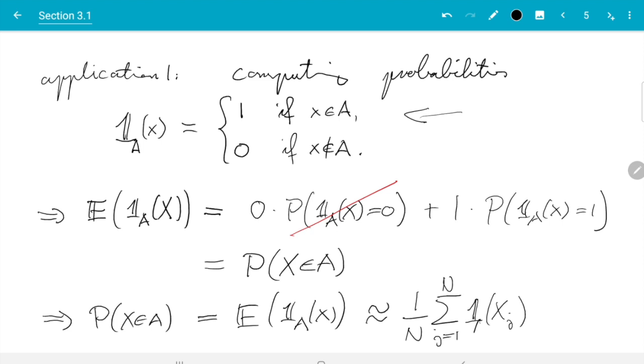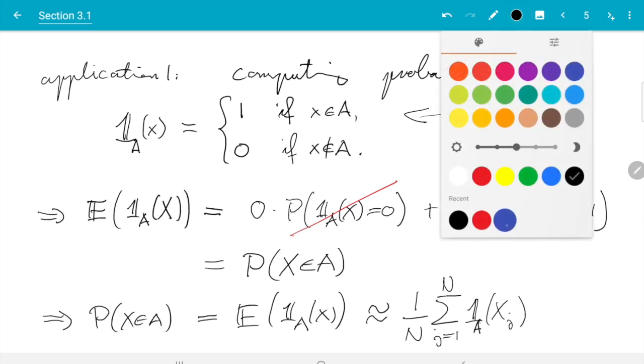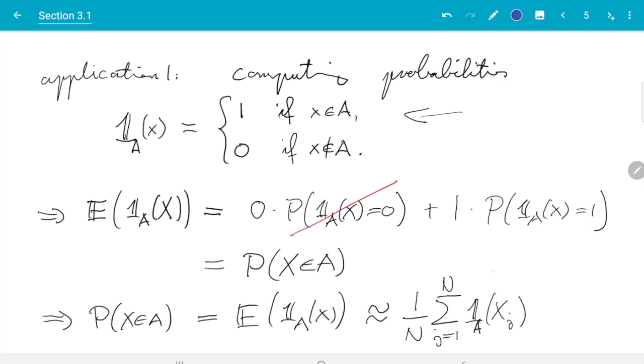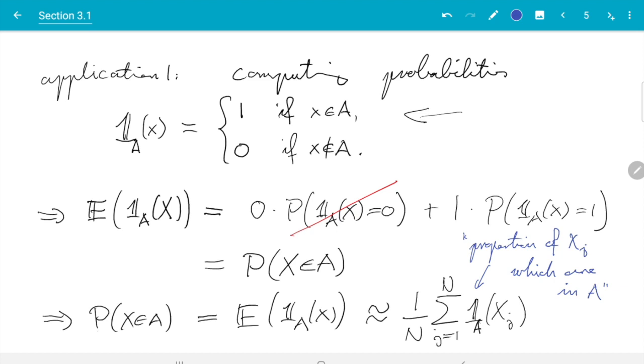If you look at this sum, the indicator function is 1 if X is in A, so this sum counts one every time xj is in A. So that counts just how many of the xj are in A, so this sum is the proportion of xj which are in A. So intuitively that makes sense, and everything we are going to learn about Monte Carlo estimates for expectations via this relation will also apply to probabilities.